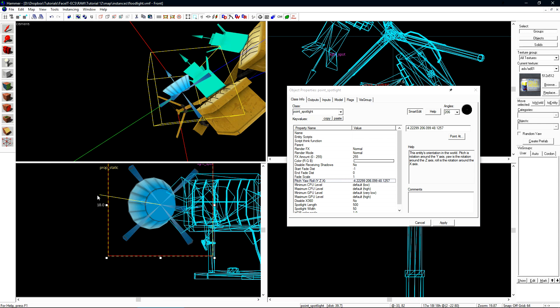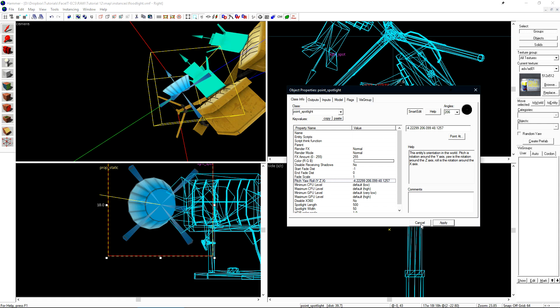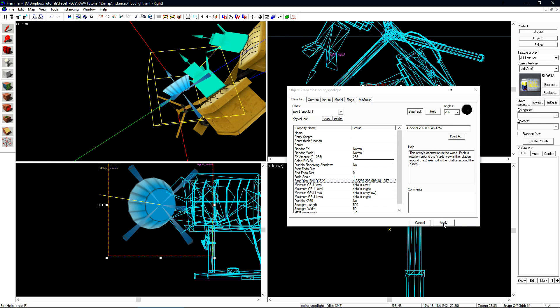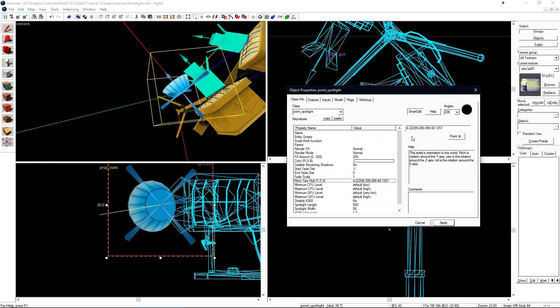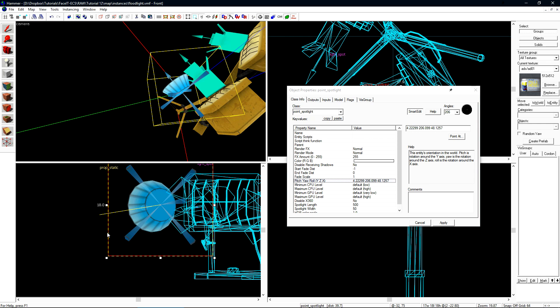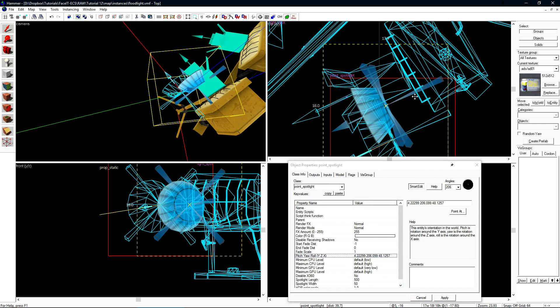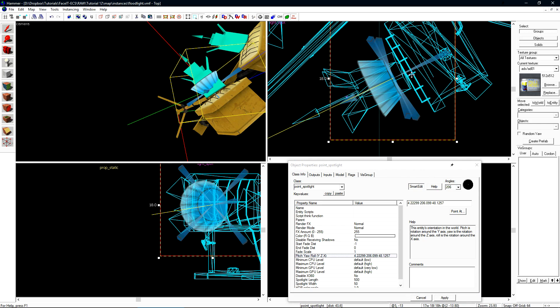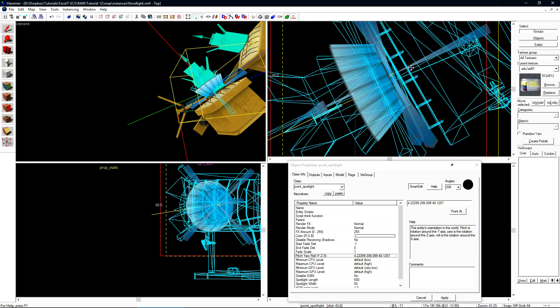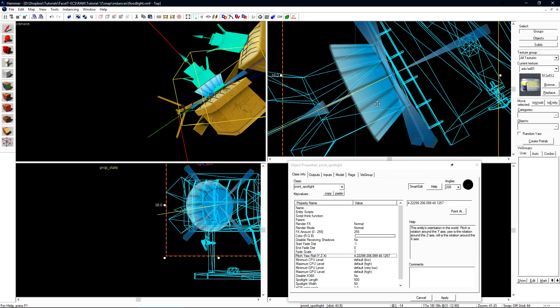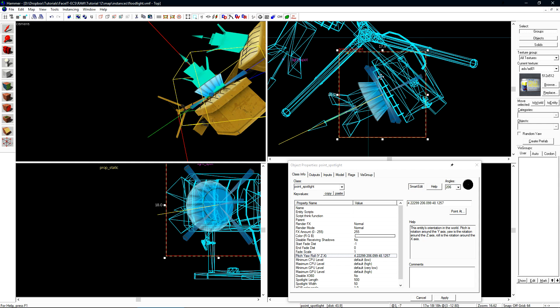And we'll notice that its angle is pointing up slightly. This is a small, tedious little issue that when we copy the light, it flips from pointing down slightly to now pointing up. If we get rid of the negative sign in front of the 4 on the Pitch Yaw Roll, it will be facing down in the same direction as the light_spot.